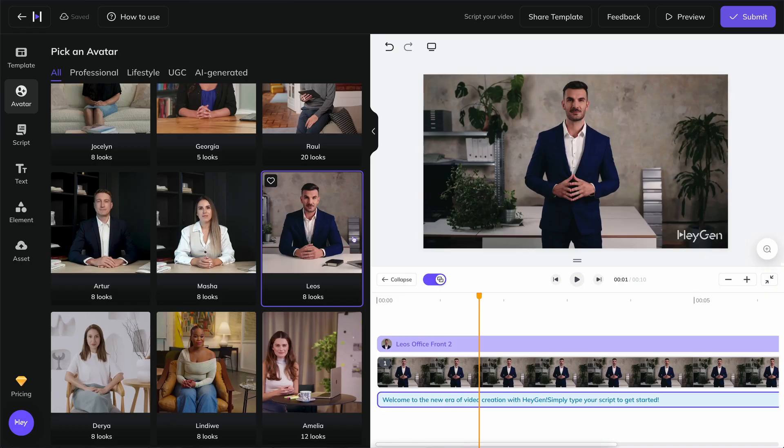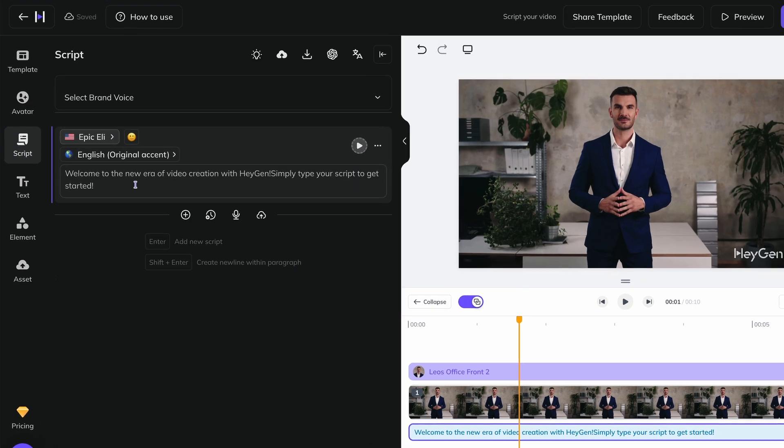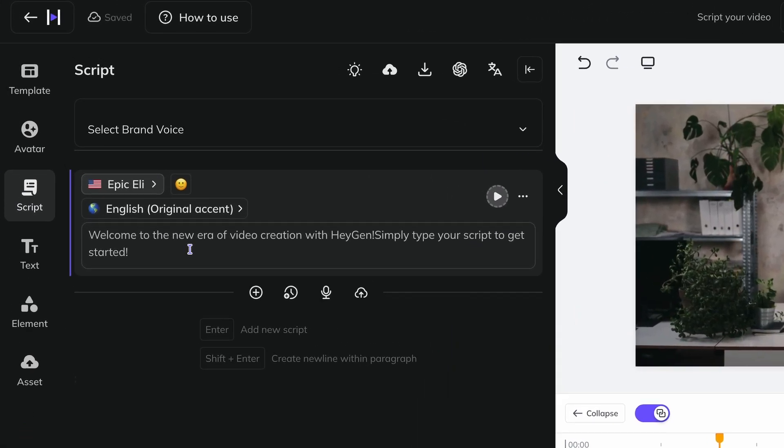Now your own message and your fantastic communication can be added to the mix. On the script page, you enter and edit your script.